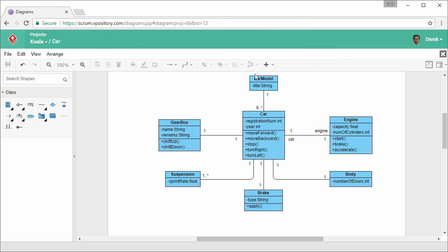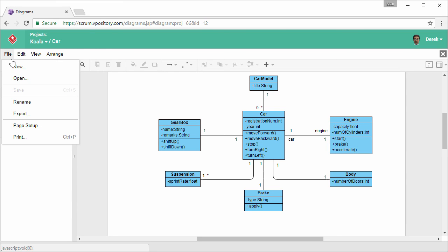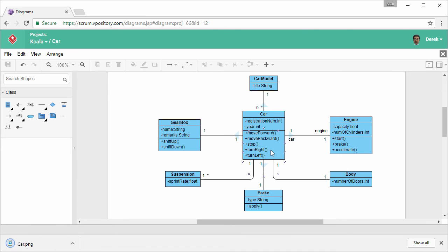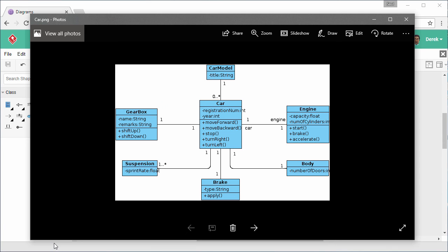Now I want to export my work to an image. Select File and Export. Keep the settings unchanged and export. This is the exported image.